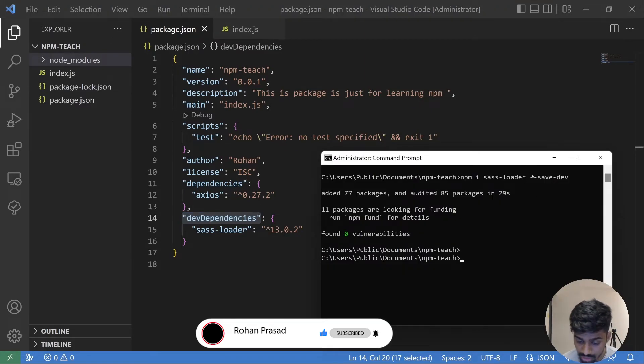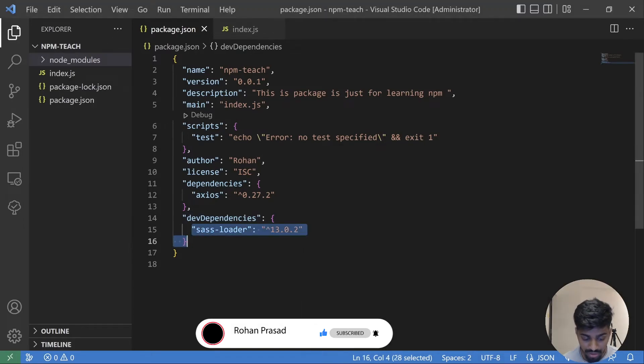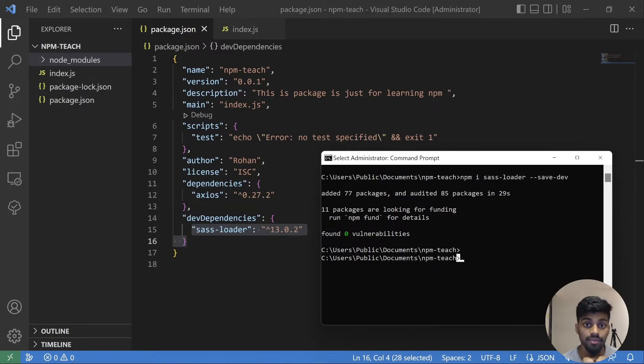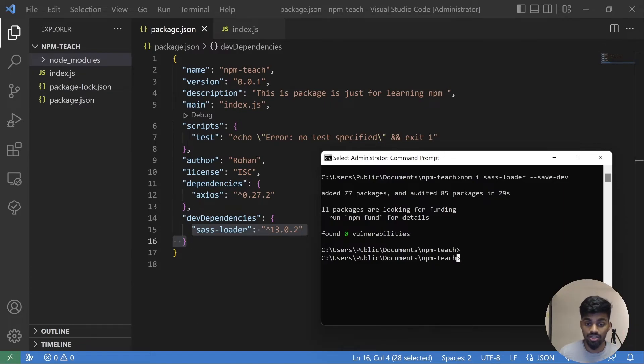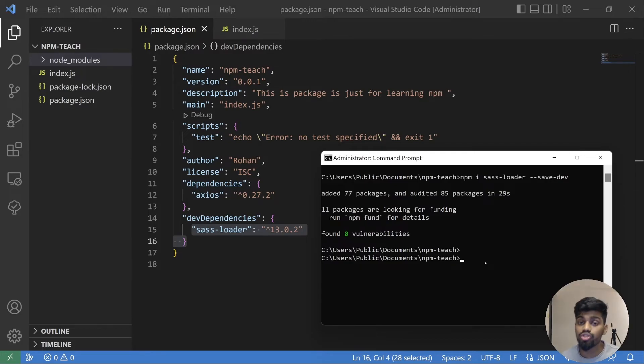And our package.json has a new key now known as devDependencies. So this is how it works. Adding a dev dependency, you add this tag and it comes to this devDependencies. So this devDependency and the dependency which are not required at prod level when your application is in production, these are not required. These are just required for local testing or local development environment.